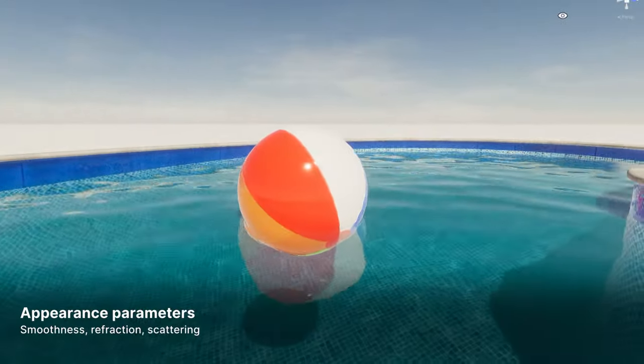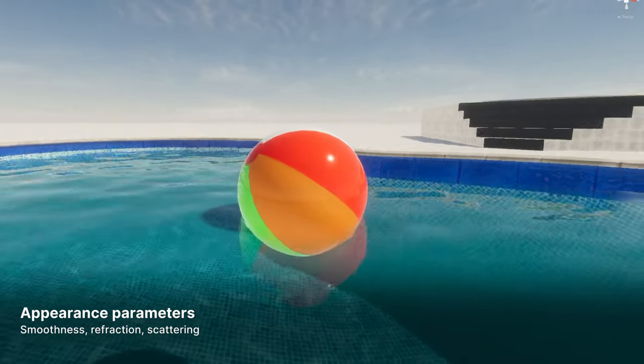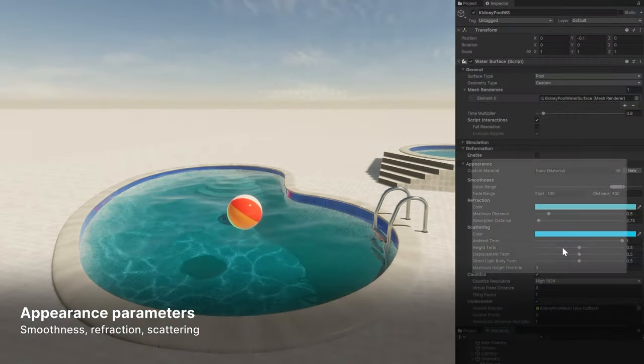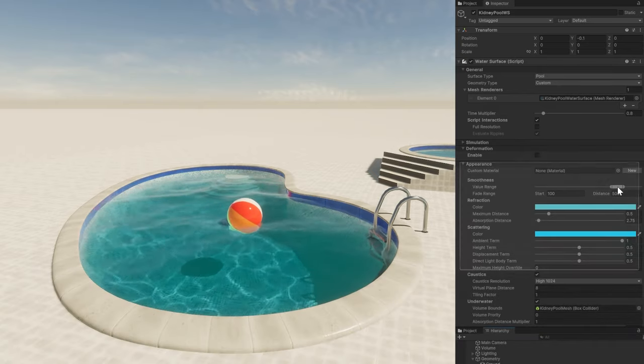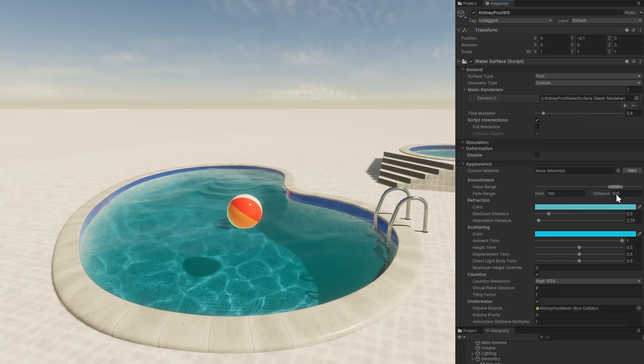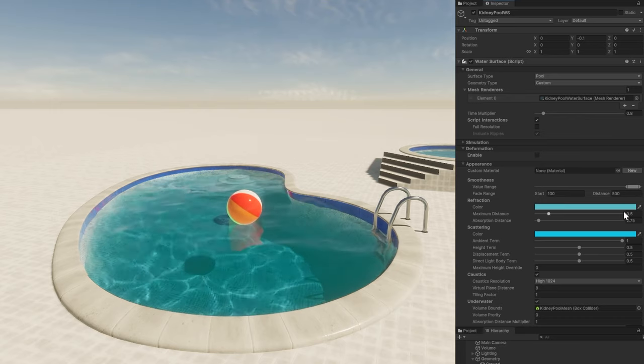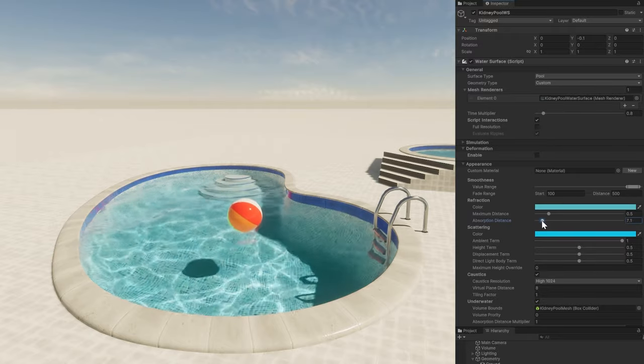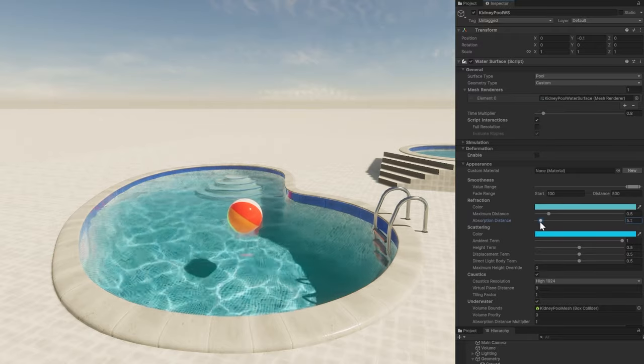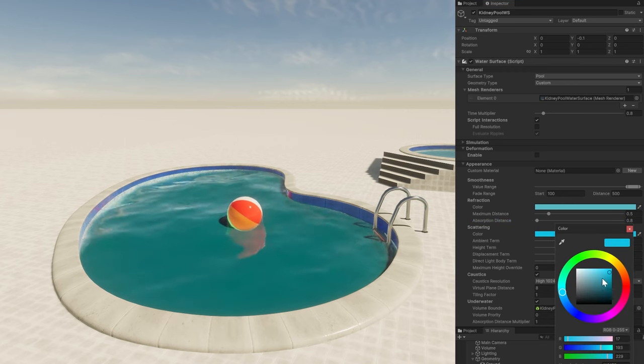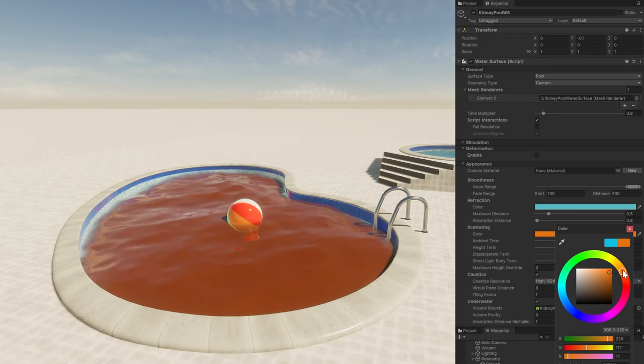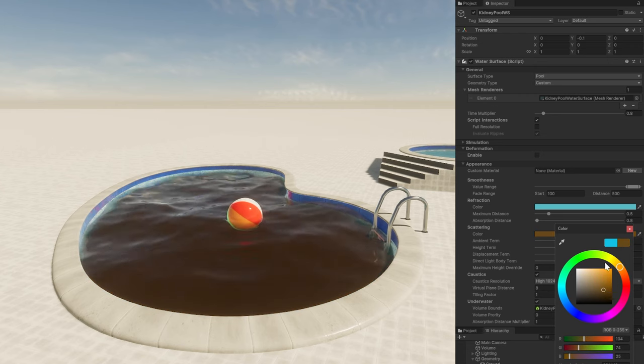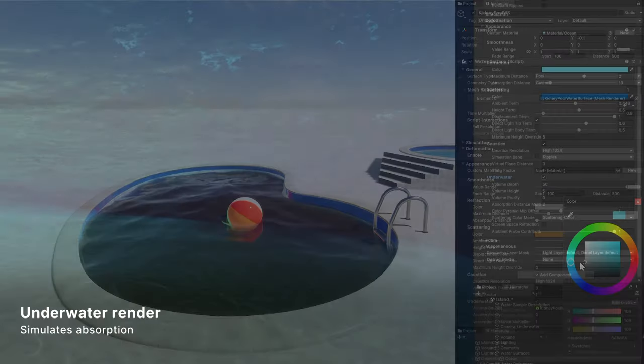While the simulation parameters determine the water's movement, the appearance parameters determine how the water surface reacts to light. The smoothness controls the glossiness of the water surface to make it shinier or more dull. Refraction controls how the light bends when it enters and exits the water. This can help sell the illusion of depth and volume. Scattering determines the dispersion of light within the medium. Adjust the settings here to make the water more clear and pristine or more turbid and murky.